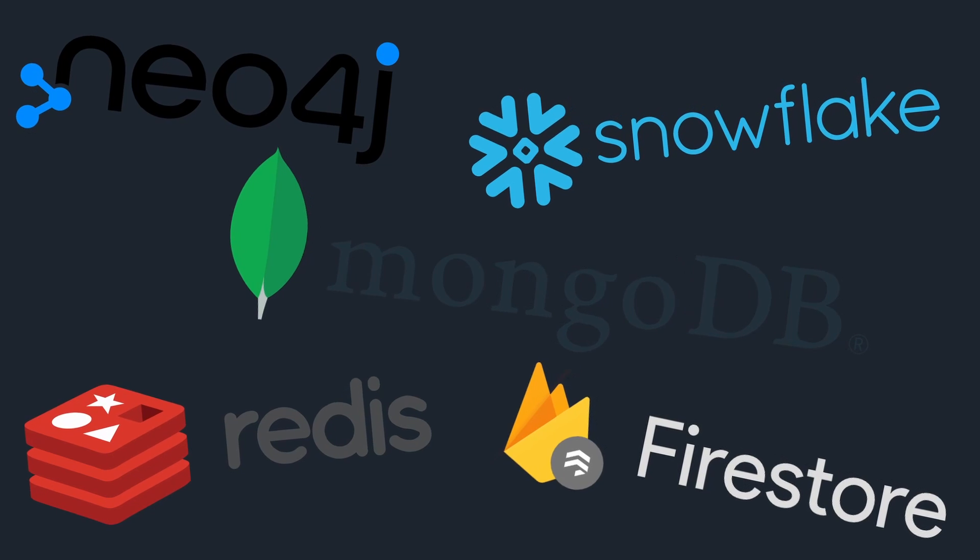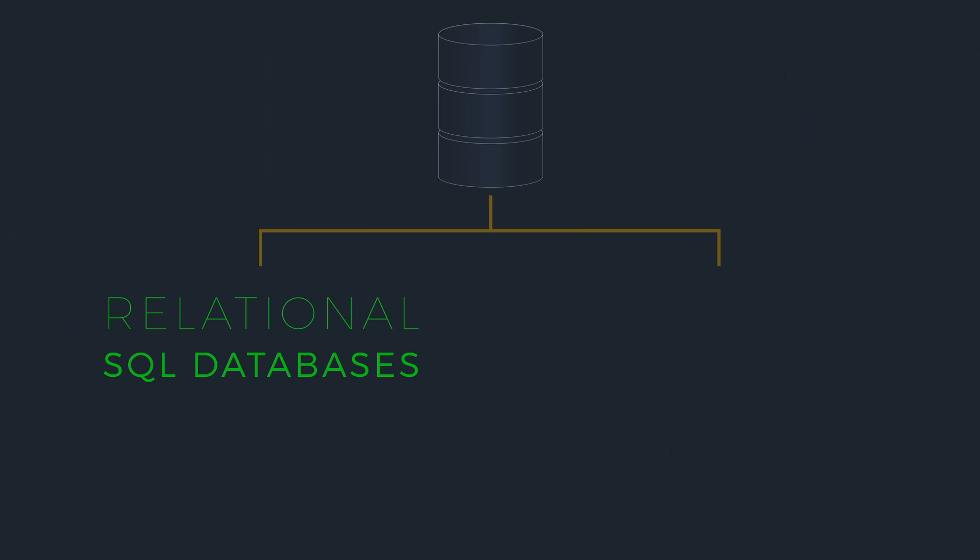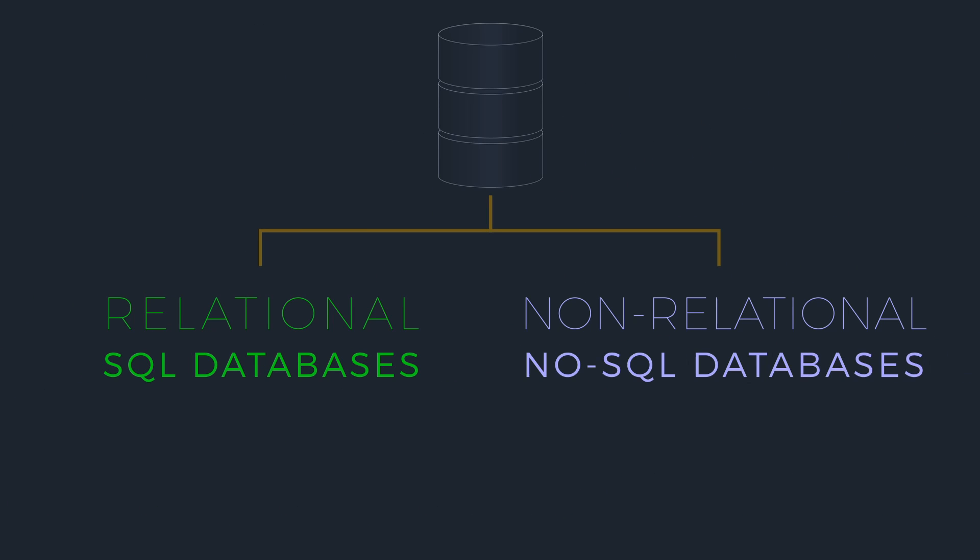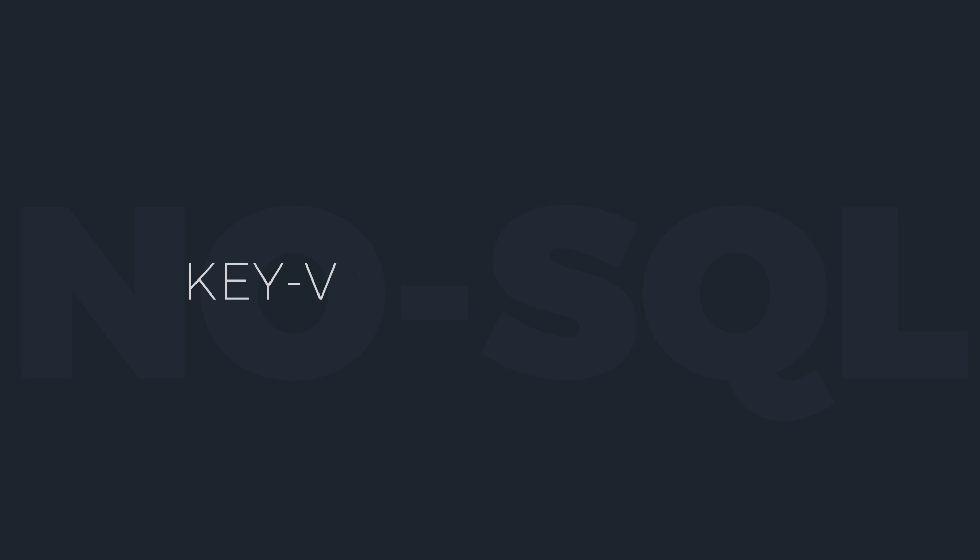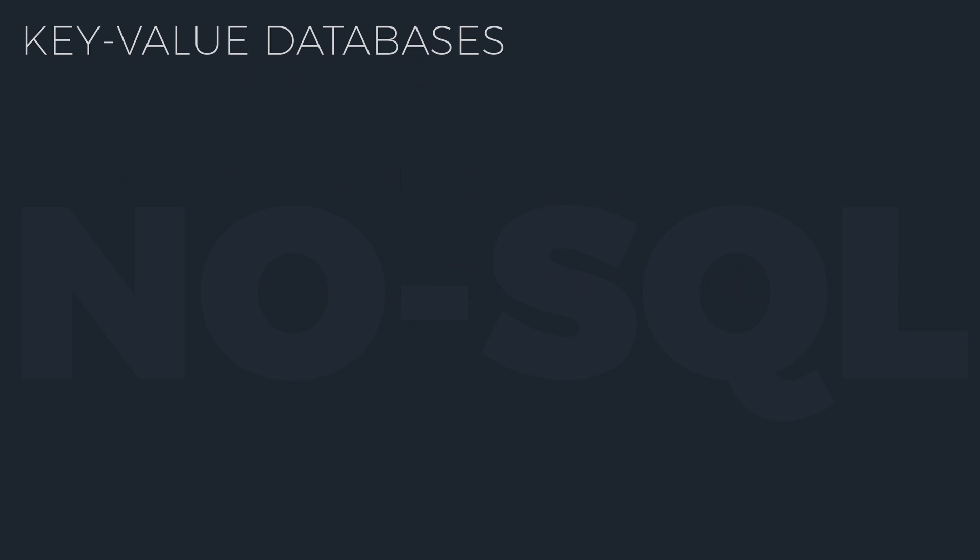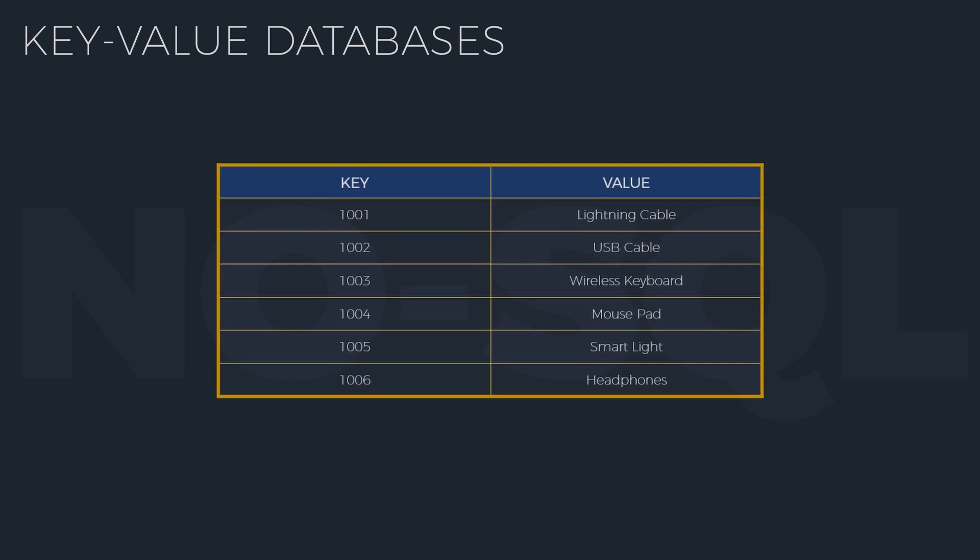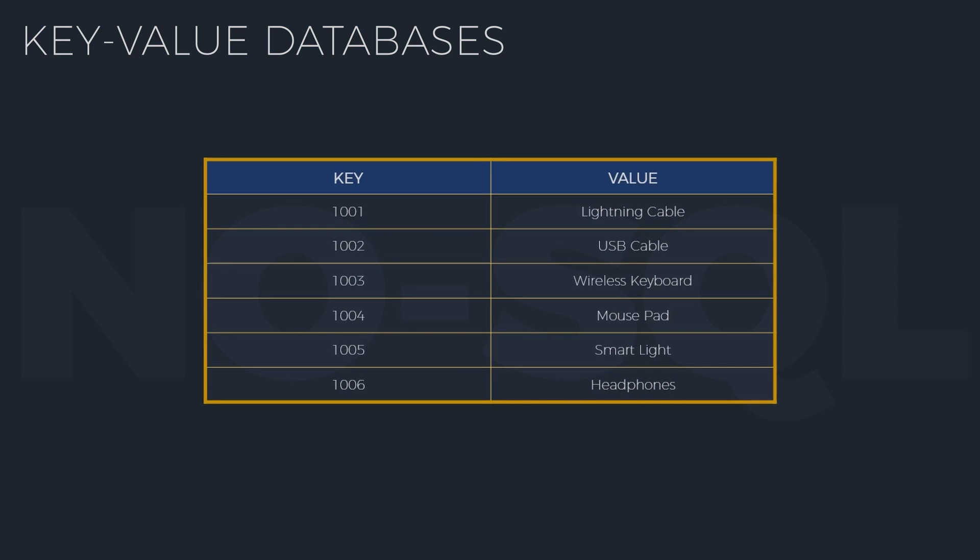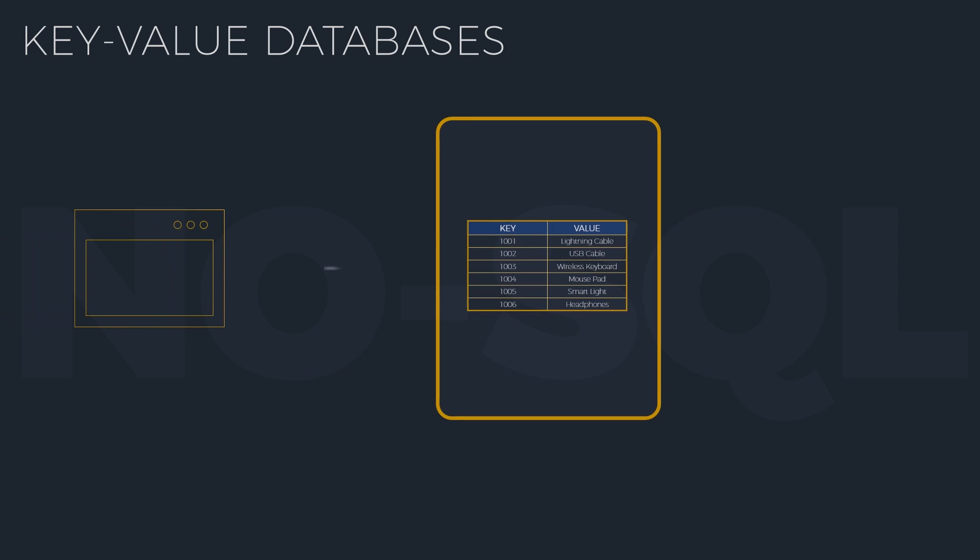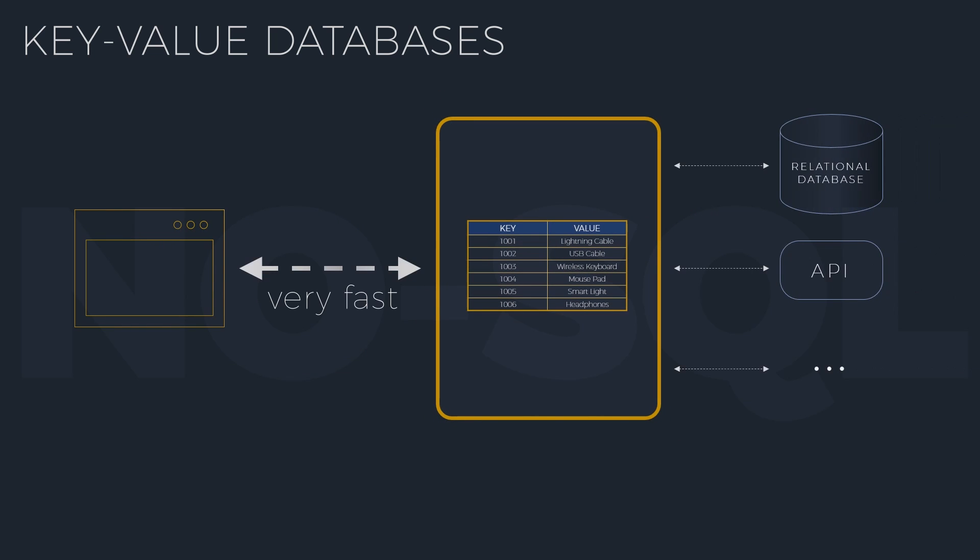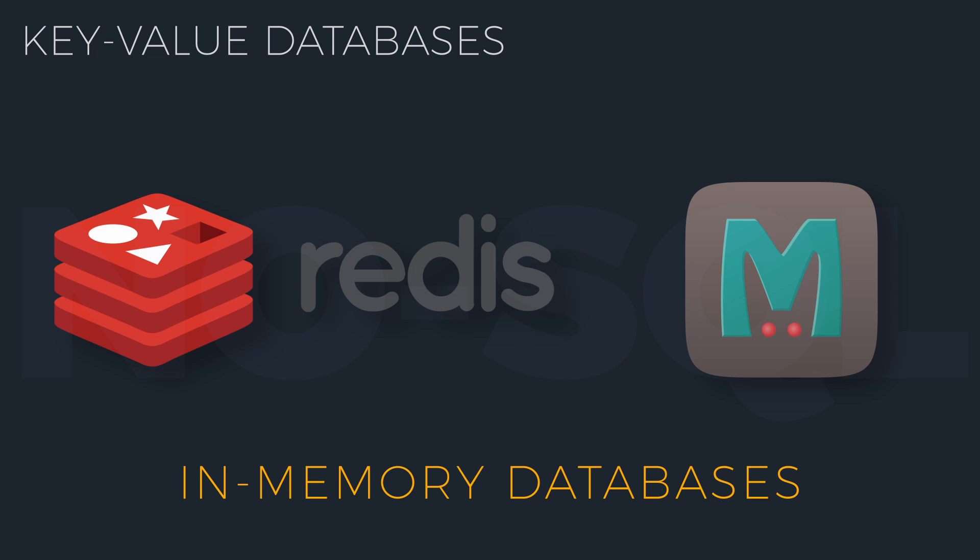These purpose-built databases are grouped under the non-relational or NoSQL databases umbrella. The most common types of NoSQL databases are key-value databases. Here, the data is stored in associative arrays of key-value pairs. This model allows for very fast access to data and is mostly used in in-memory databases like Redis and Memcached.